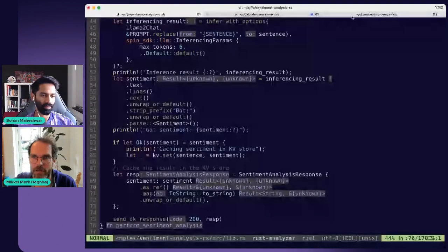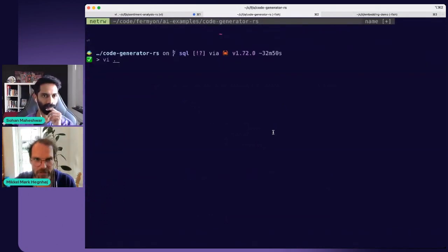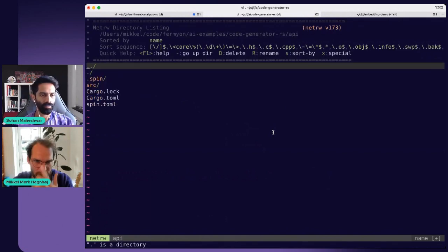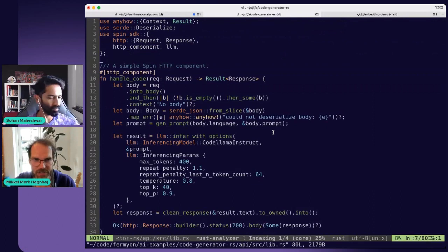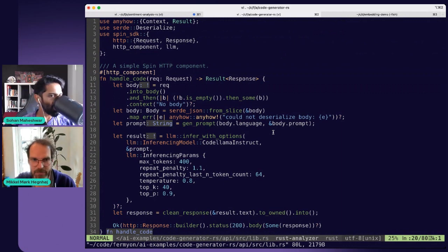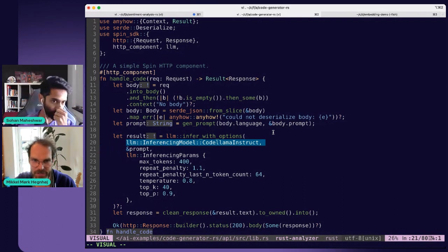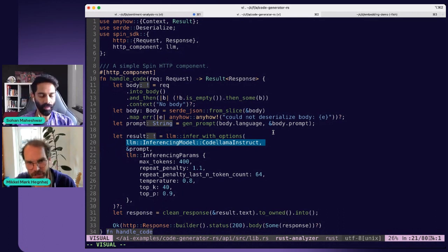We can show how to build a small code helper with Spin. Let me share my screen — we're going to go to this code generator. The only interesting thing in the code here is that this is a simple API implemented as a Spin component. The main difference from the previous code is that we're using a different model — the CodeLlama instruct model — which is specifically trained to help programmers and understand programming languages.